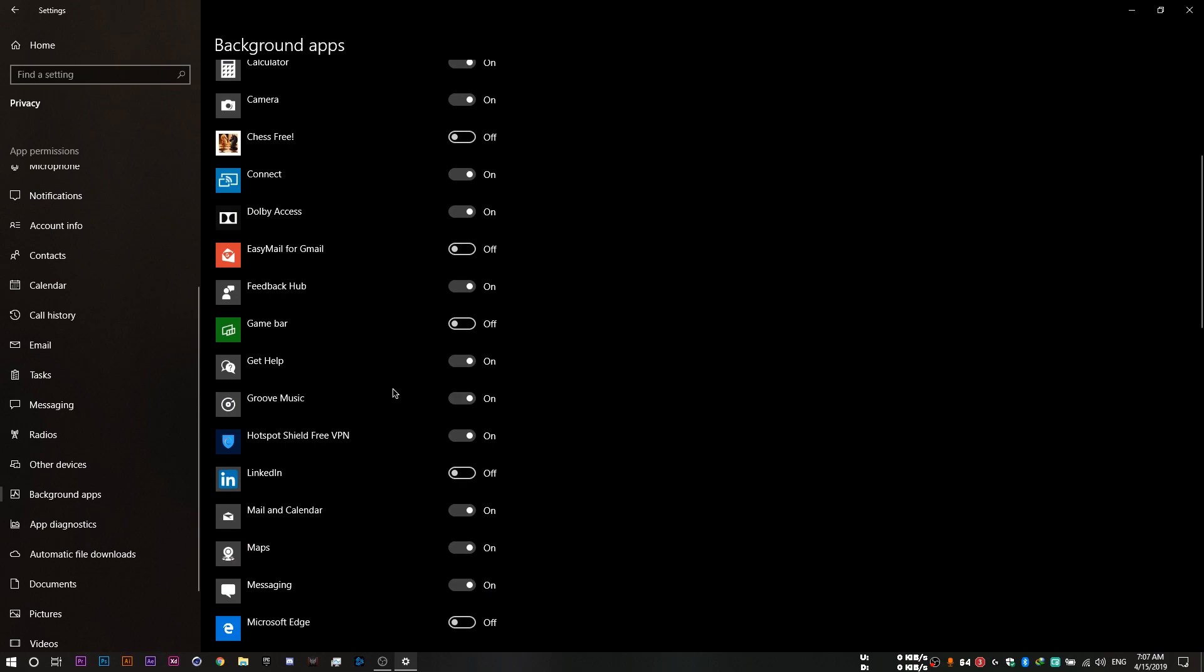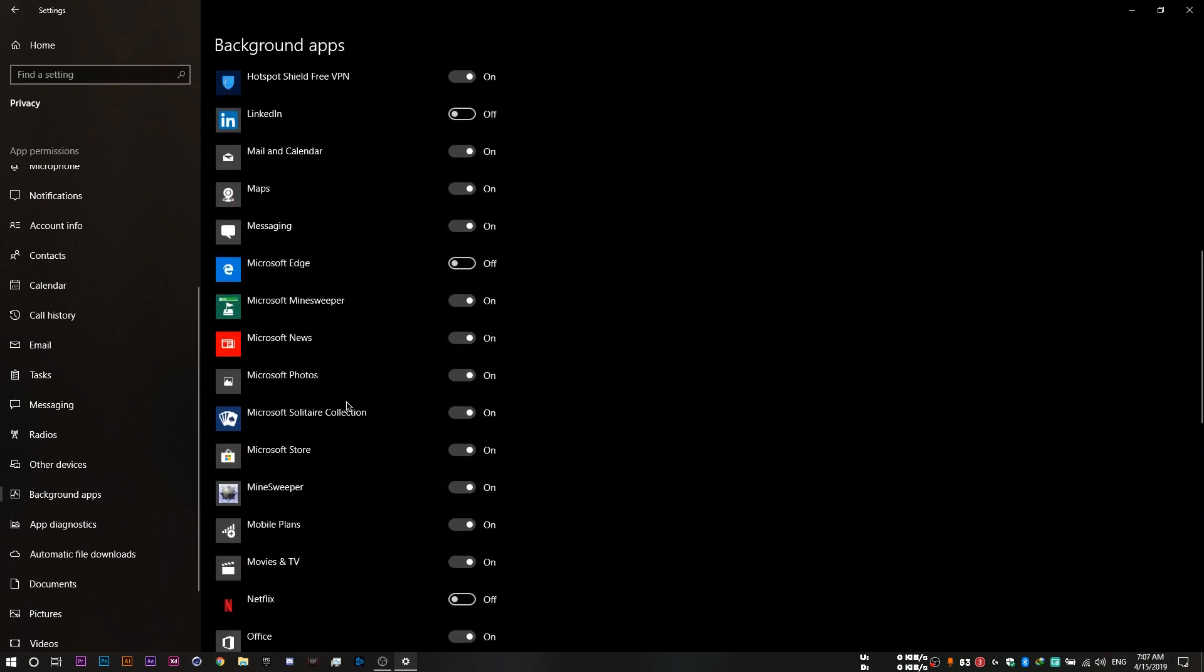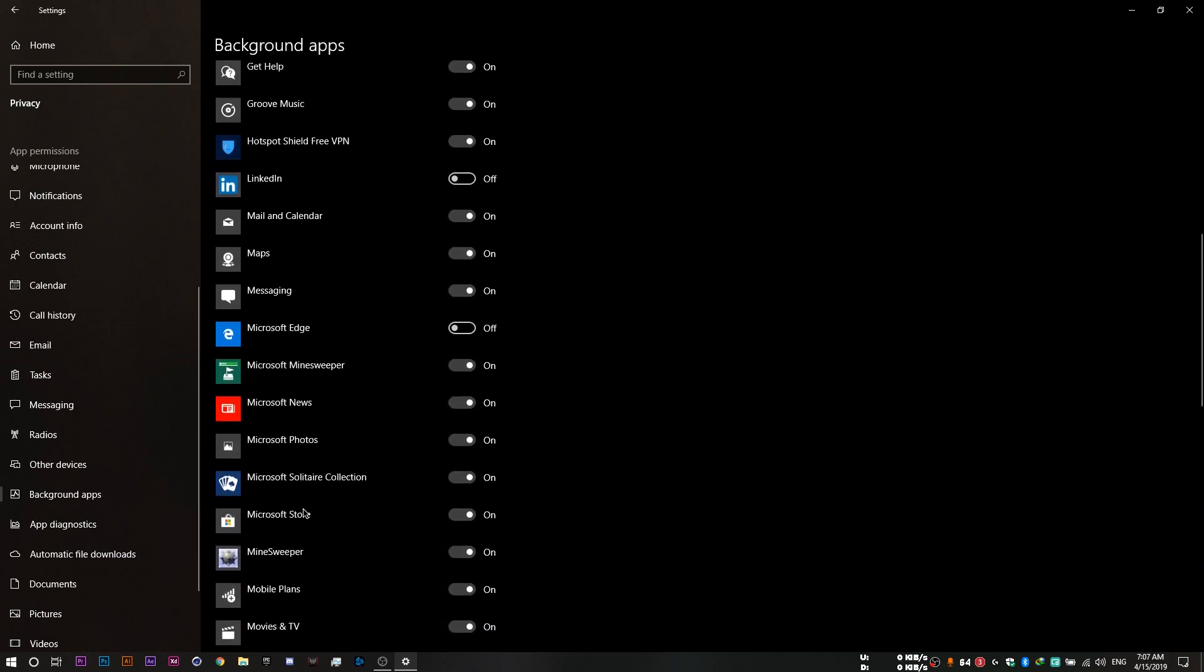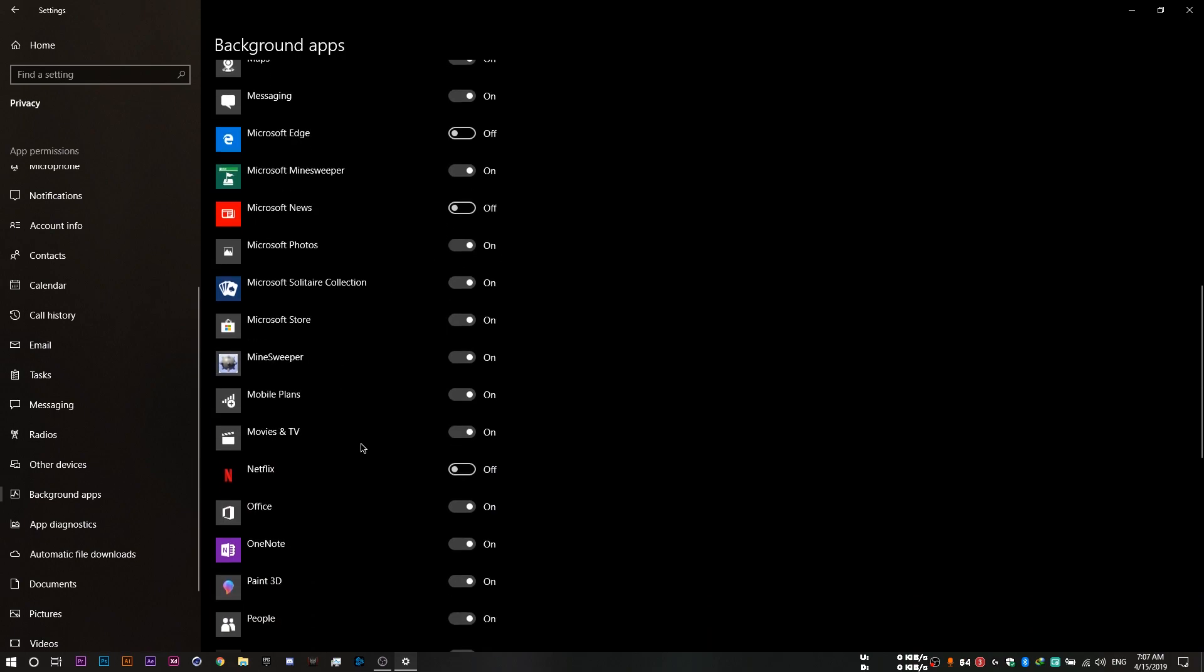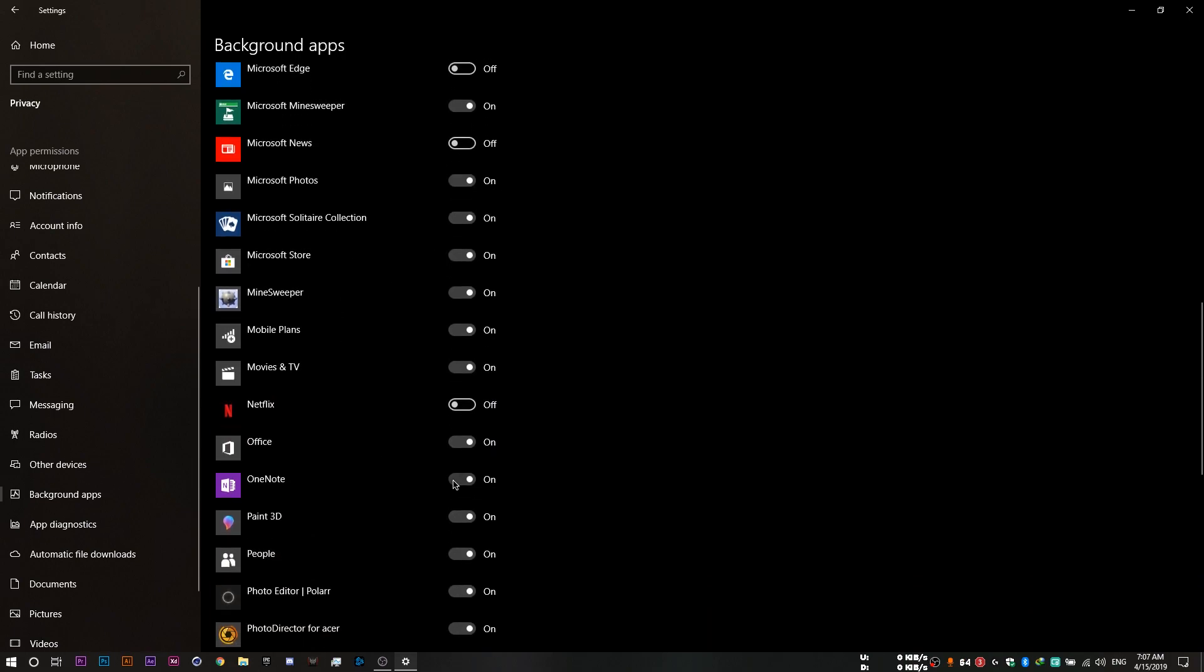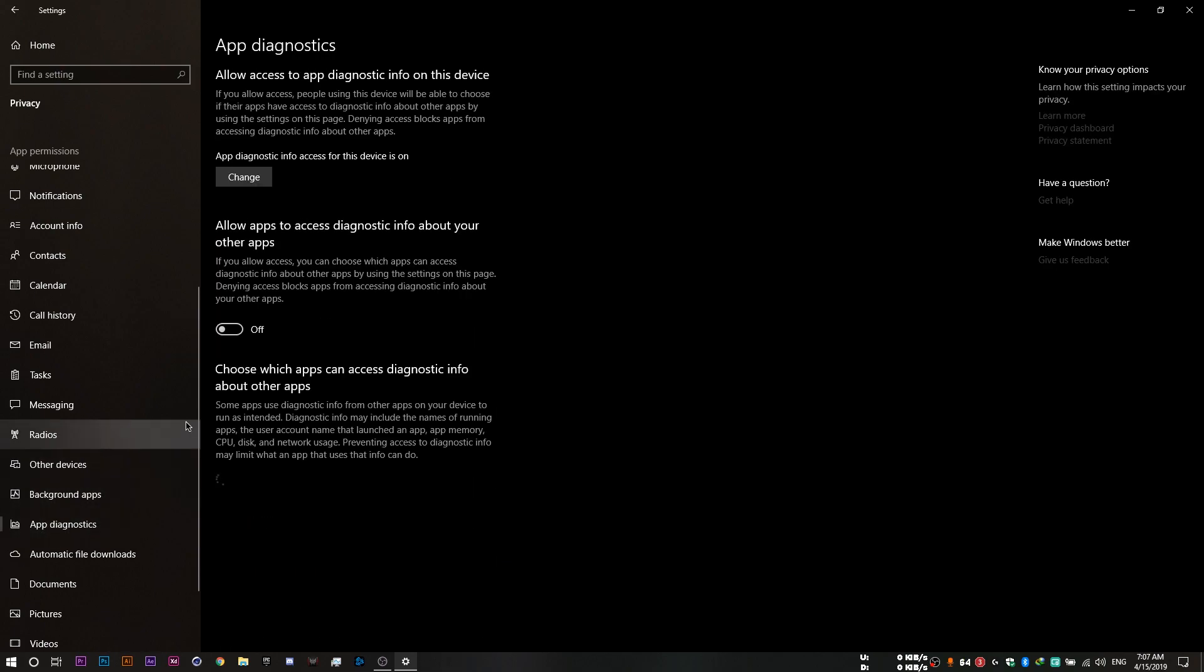I'm fine with all of these since I have 16 gigs of RAM anyway. So let me just disable Microsoft News, OneNote and Paint 3D for example. And finally, you want to head to app diagnostics and set this slider to off. By that, you simply prevent your apps from running in the background or accessing your location or diagnostics.